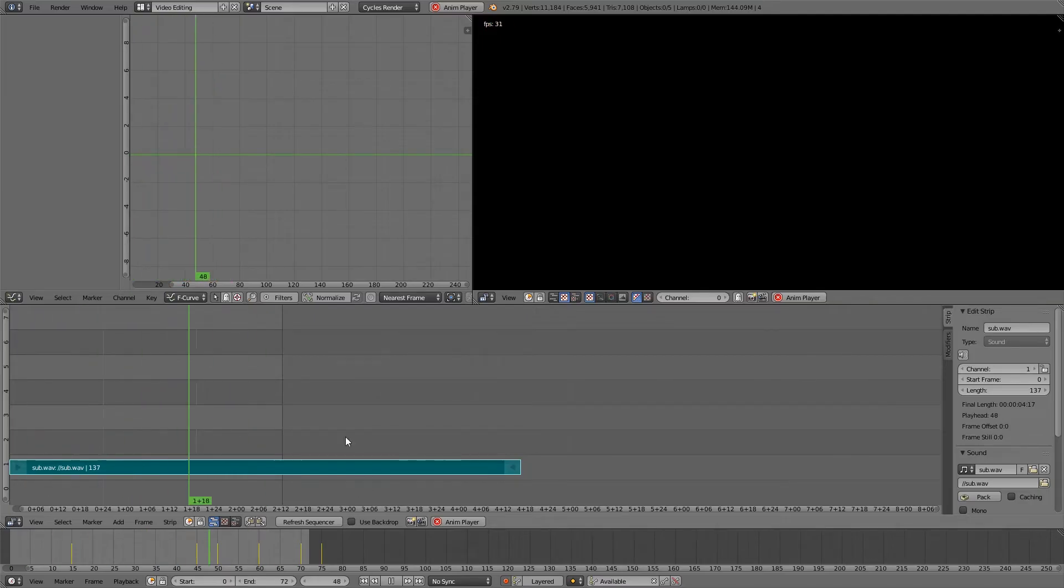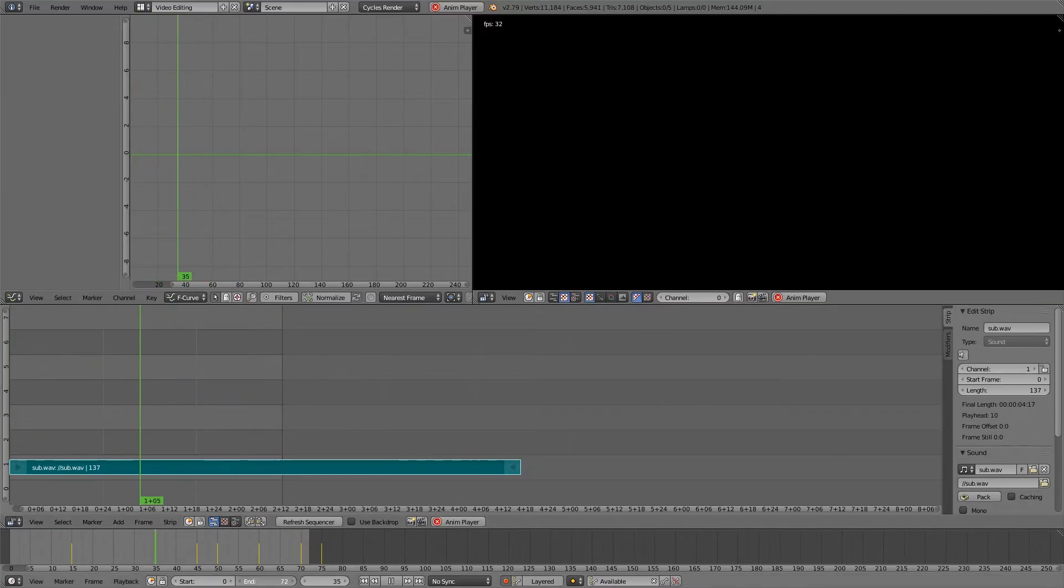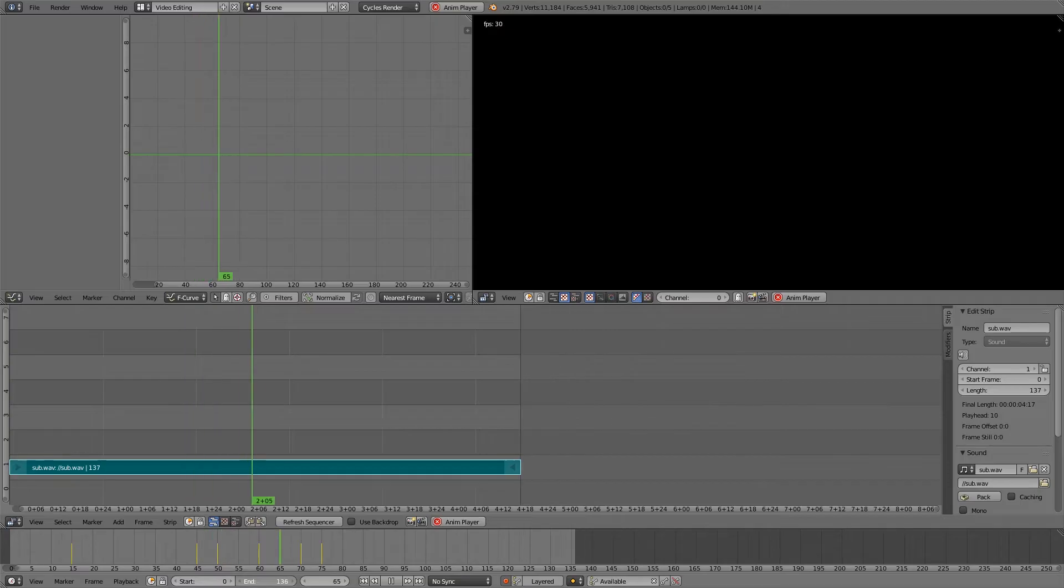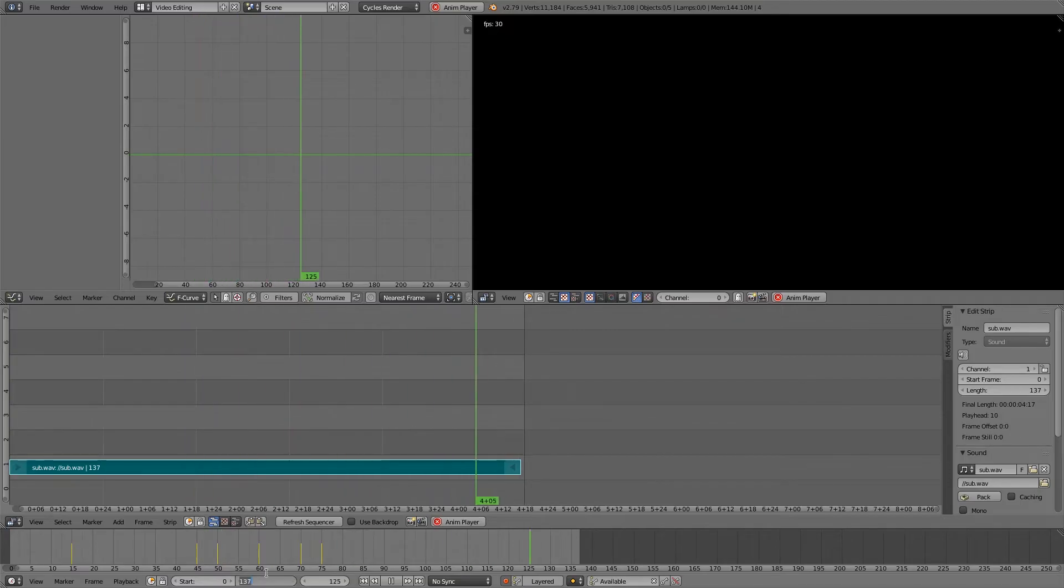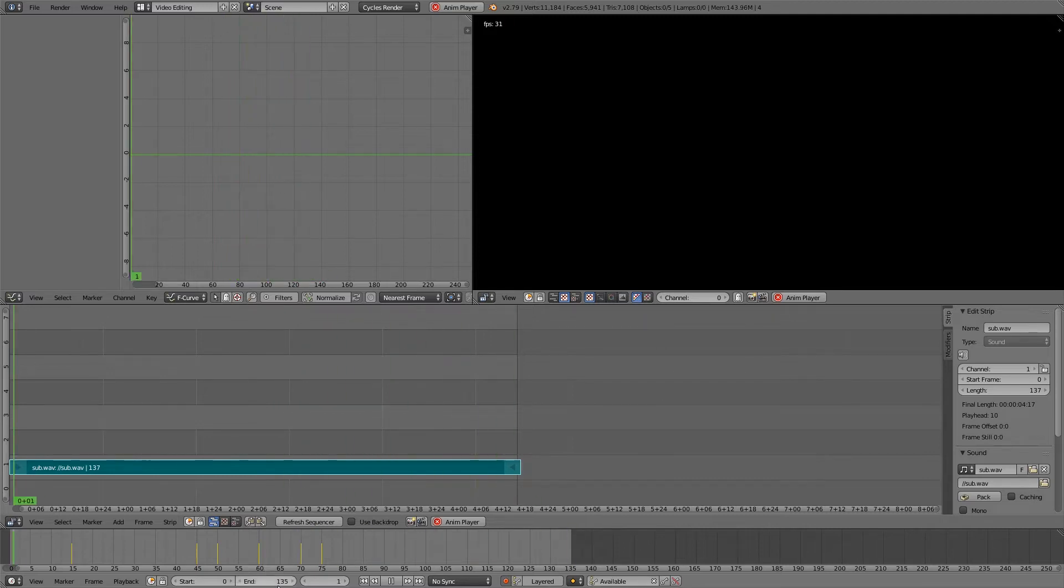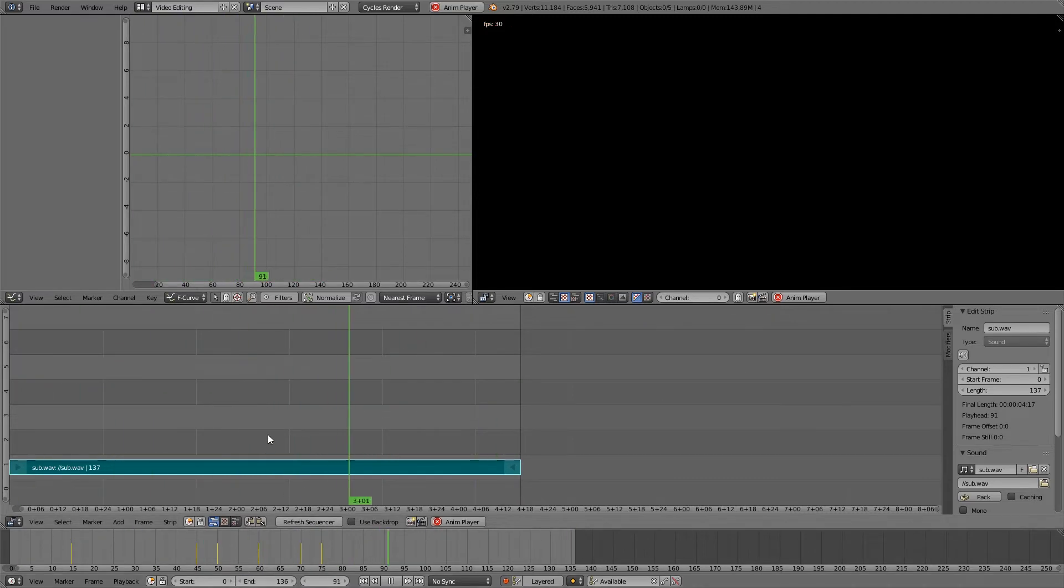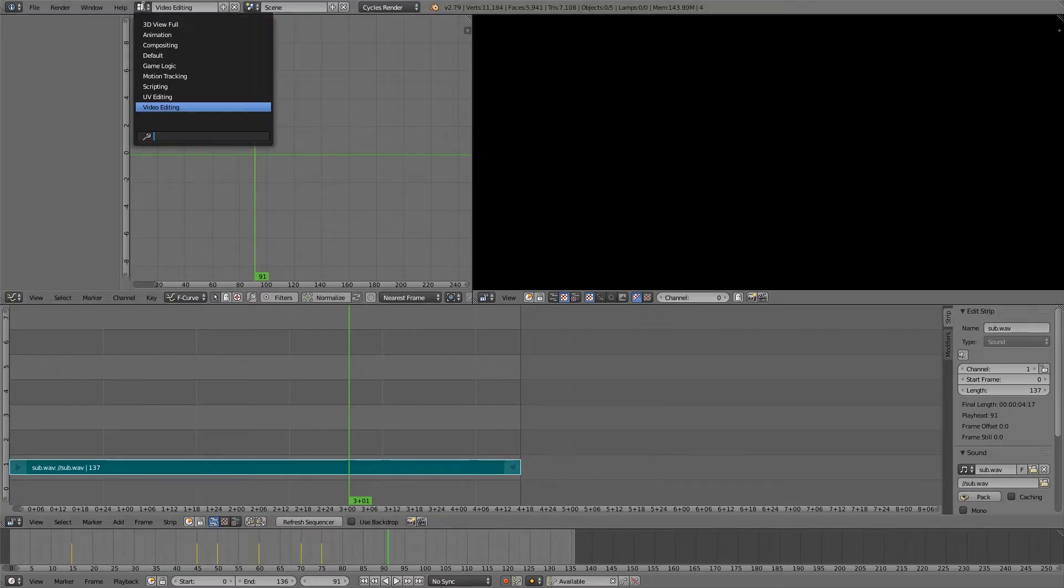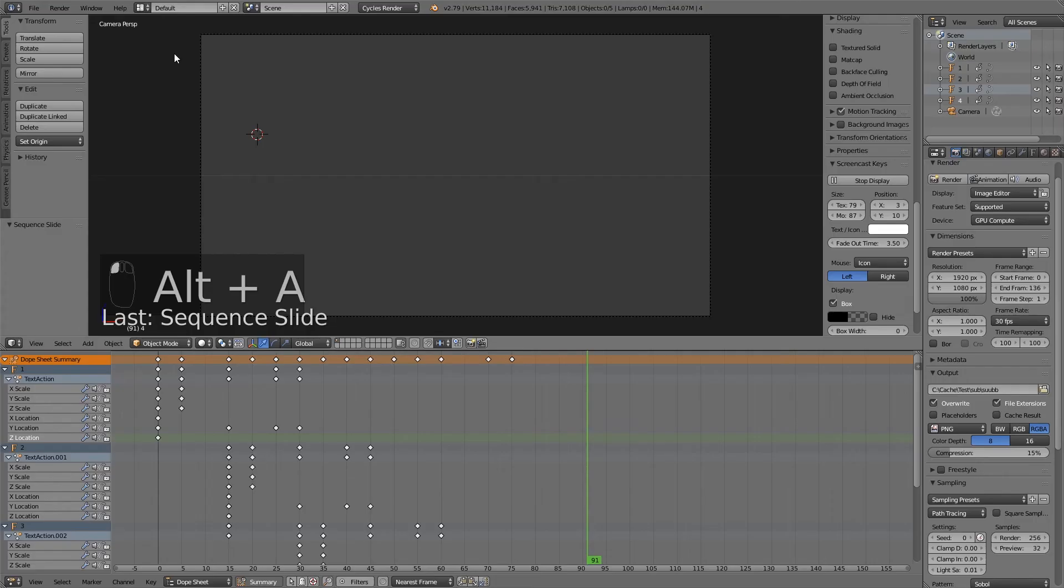Alright, so we need to extend the duration. Alright, so now I can just go back to default. And in default, by default,